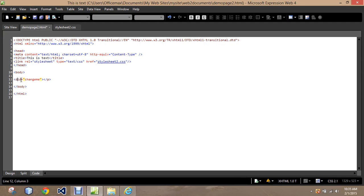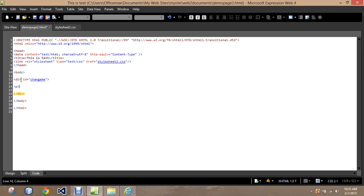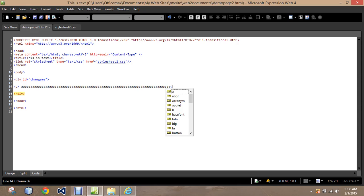I'm going to change this paragraph to be a division. Division ID equals change me. Bring this down, change this to a division. I'm still going to set up a paragraph here. I'm just going to type out the letter A a bunch of times and then end the paragraph.